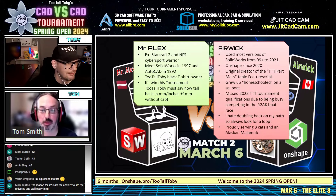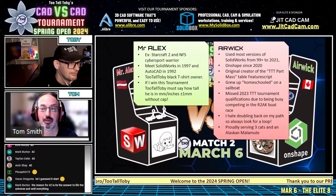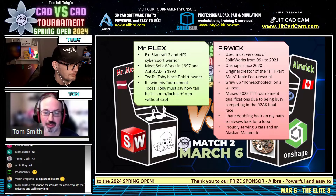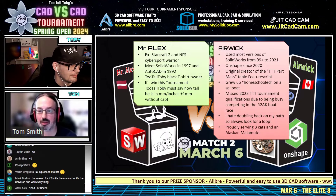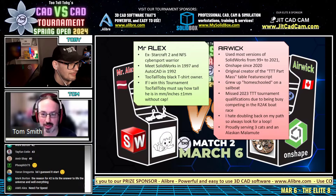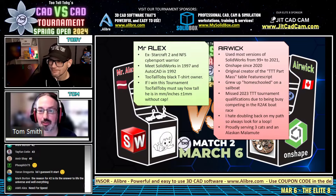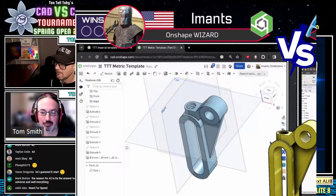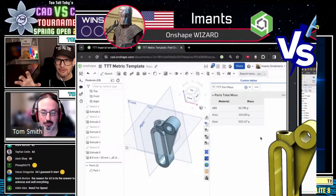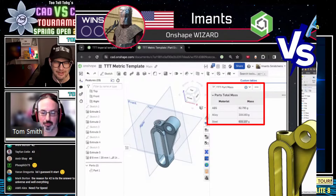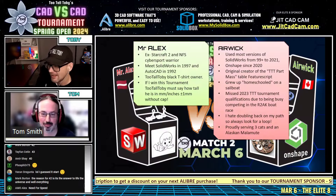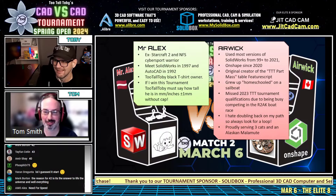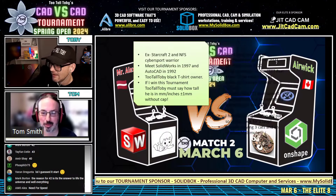Alright, I'll start with the first bunch — Mr. Alex, SolidWorks 2 and NFS Cybersport Warrior. I have no idea what NFS is, but that sounds pretty cool. SolidWorks since '97, AutoCAD since '92. And Airwick uses most versions of SolidWorks from '99 to '21, and OnShape since 2020. Both are long-time CAD users. Airwick is also the original creator of the TTT Part Mass Table feature script, which shows the mass in all three materials in both inches and grams all in one spot — very handy. We've seen it cause issues when someone grabs the wrong value and copies it, so it can go either way.